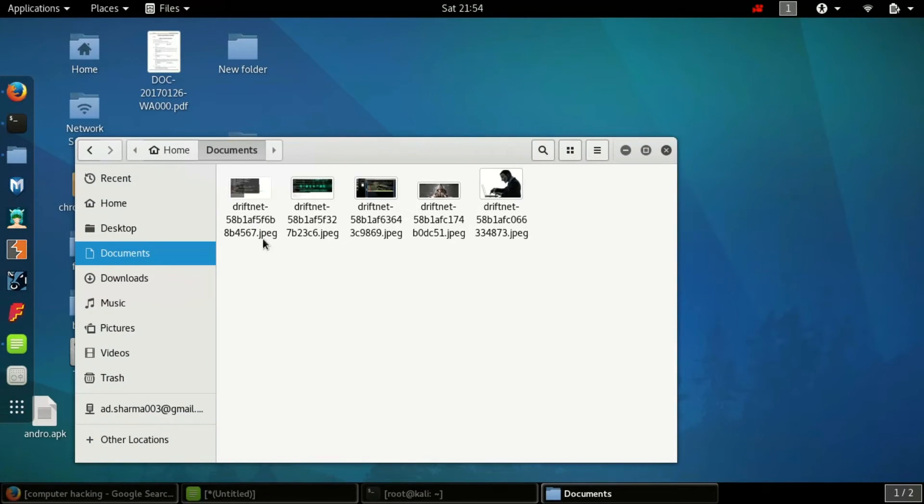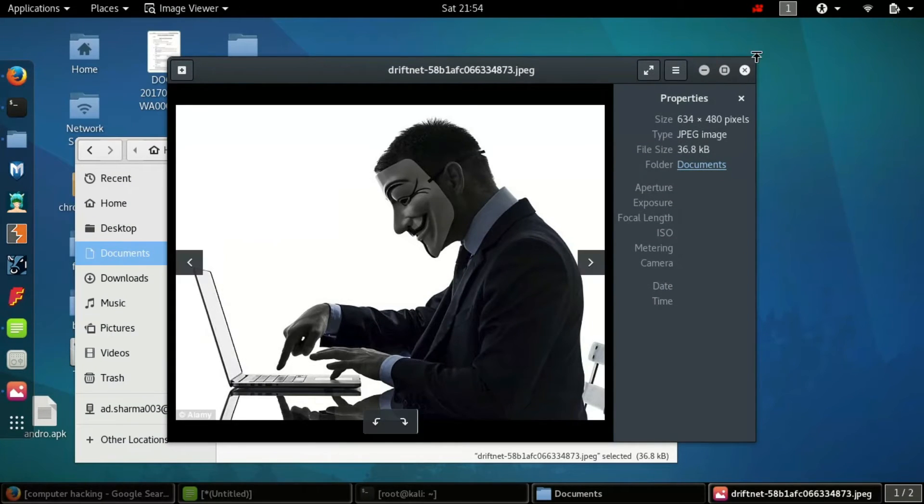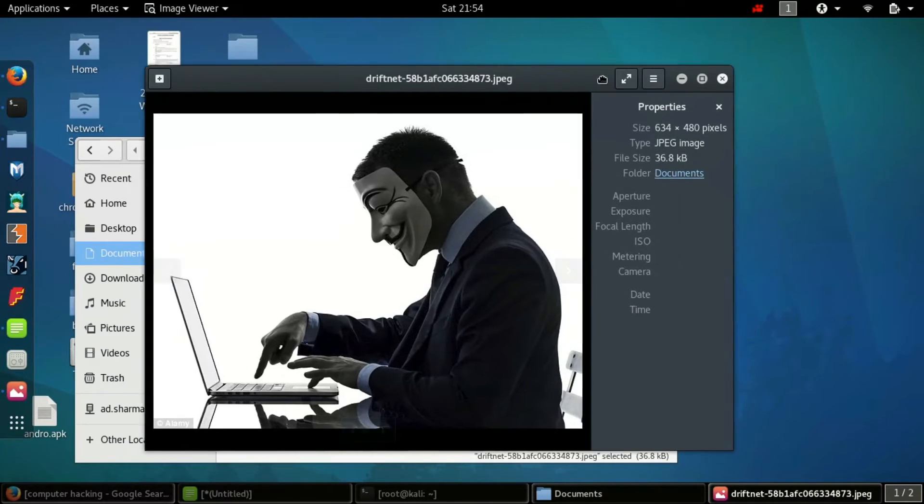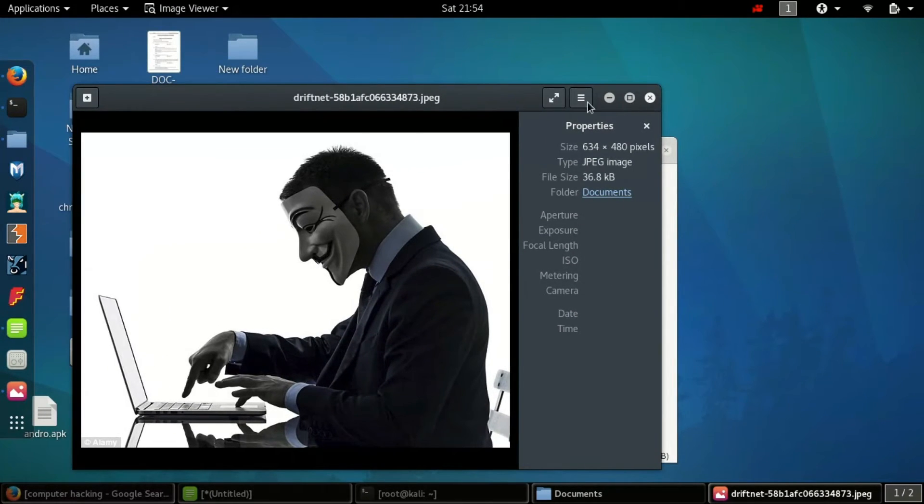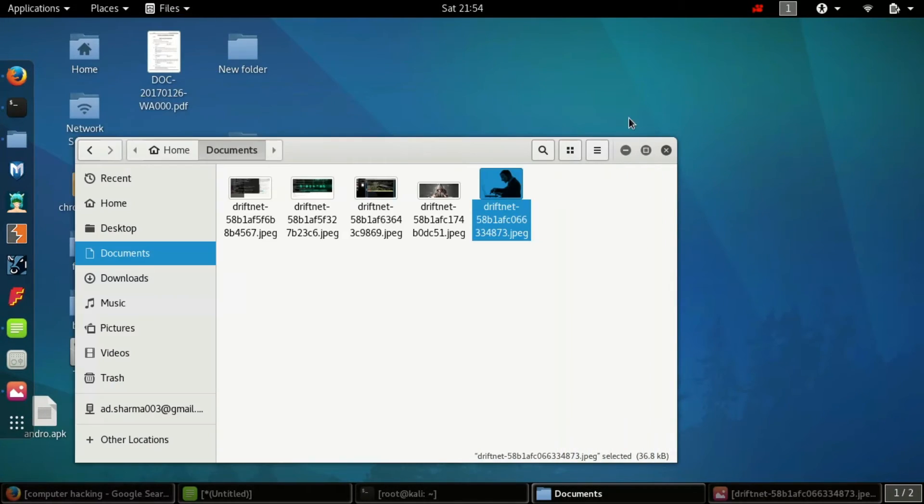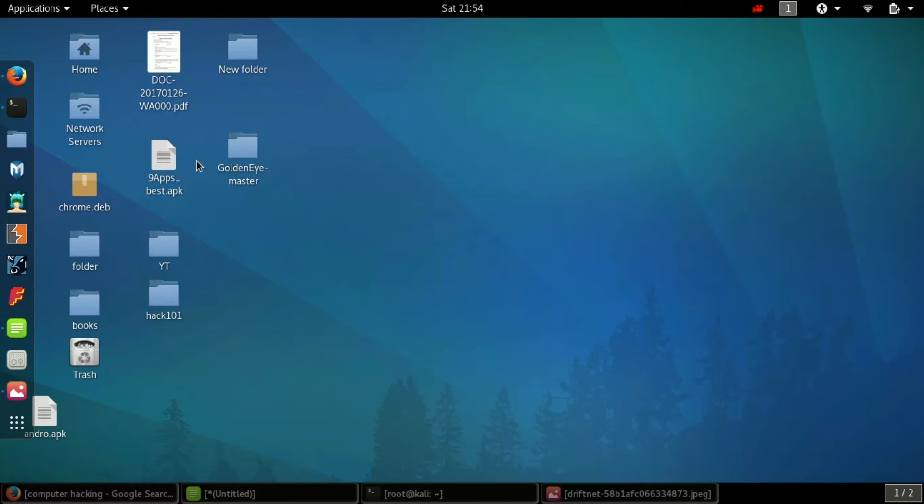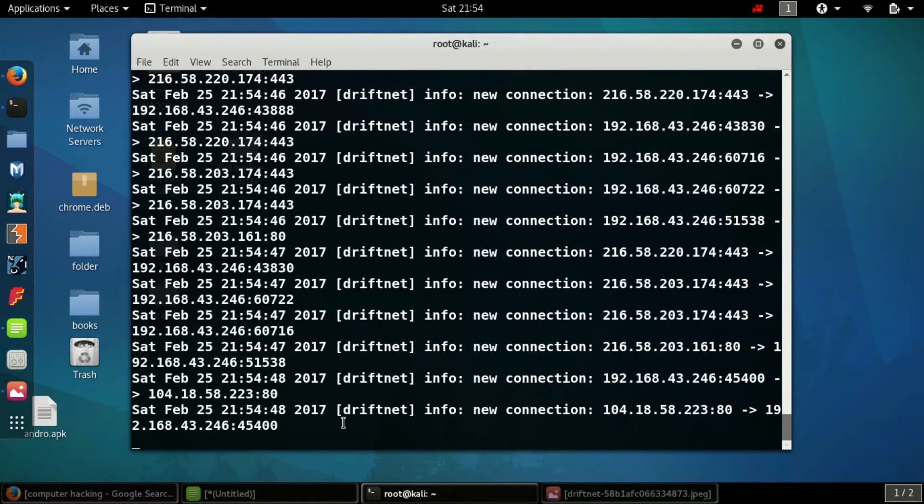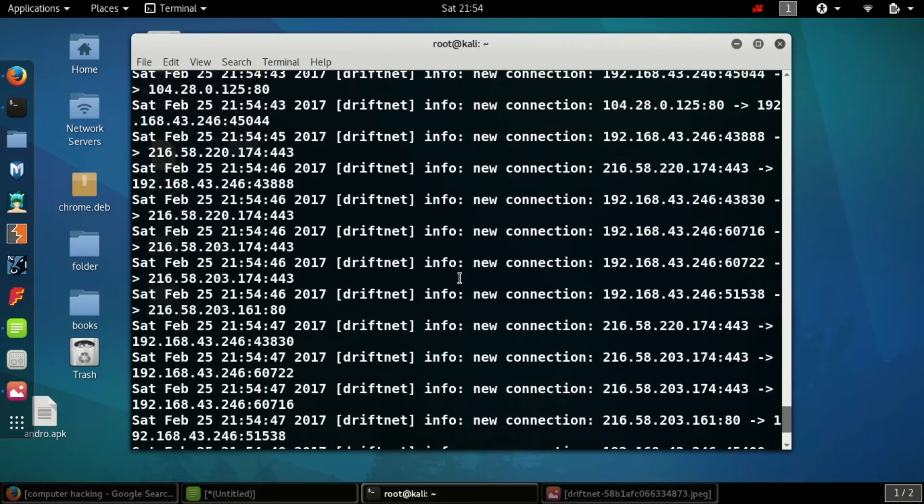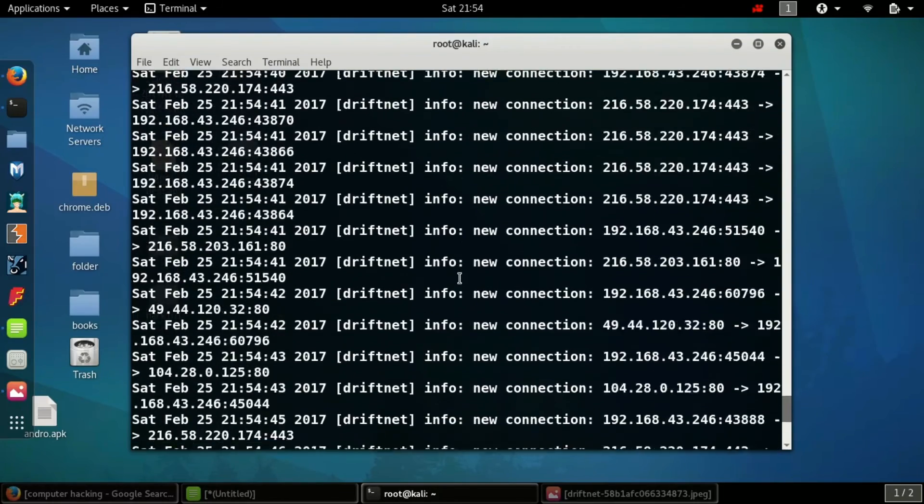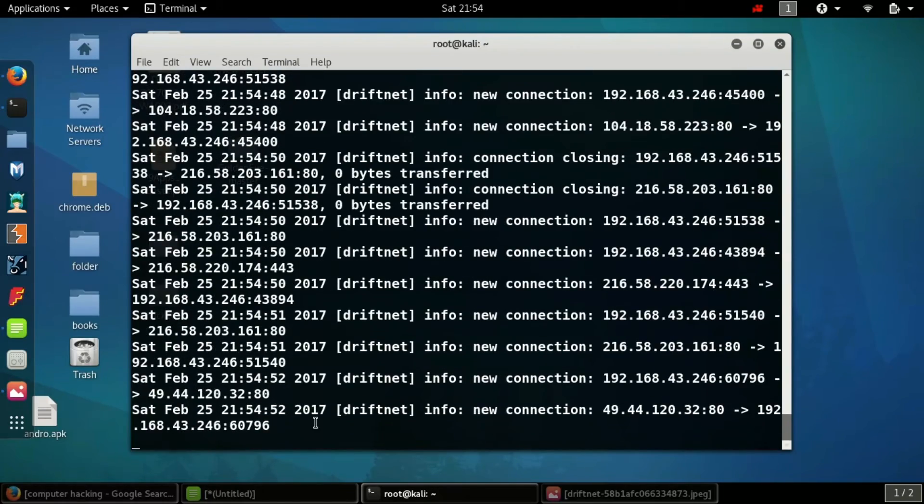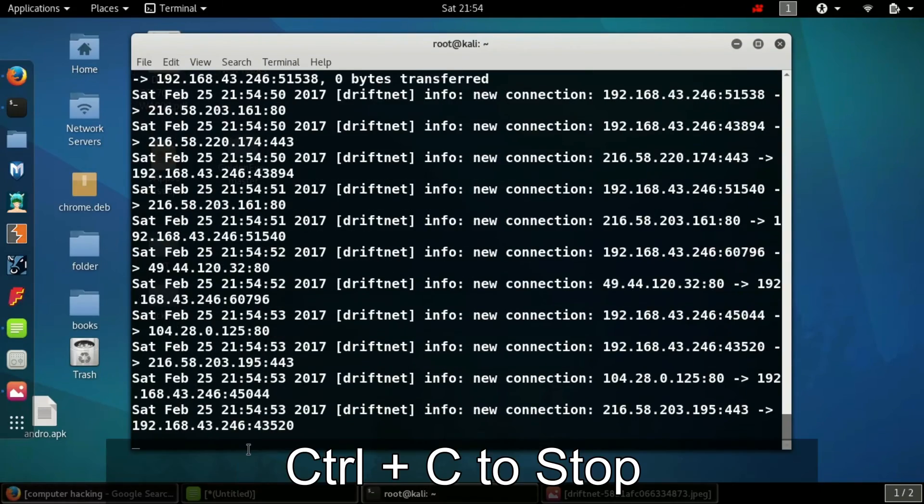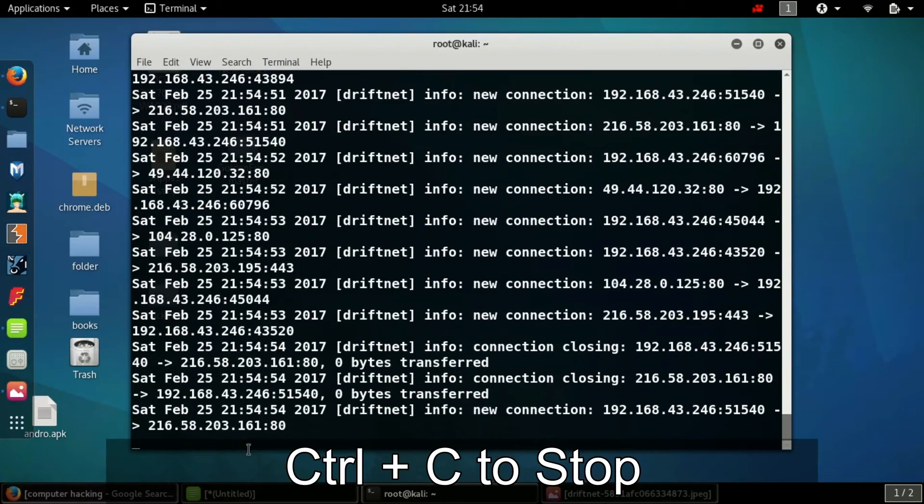Yes, now we have the 5 images. So guys, now it's very important to understand: any network or system connected to the same Wi-Fi, you can have all the history on this document. So to stop this, type Control plus C.